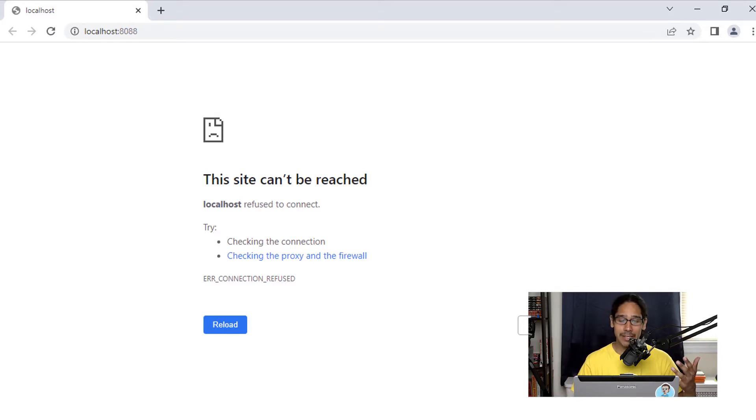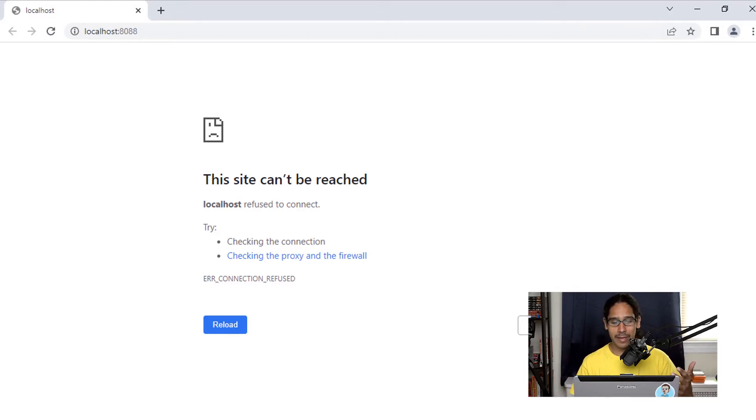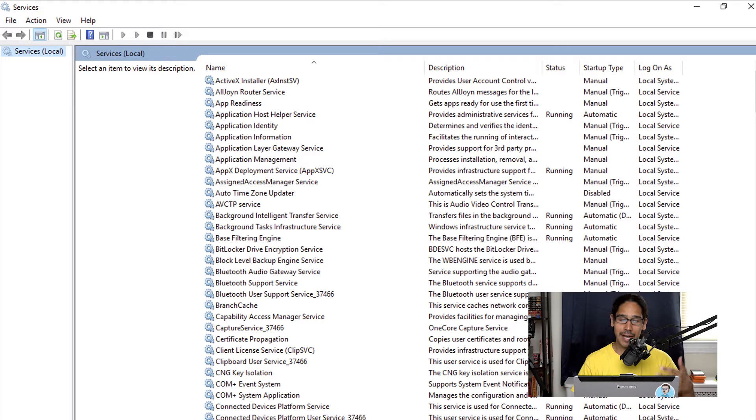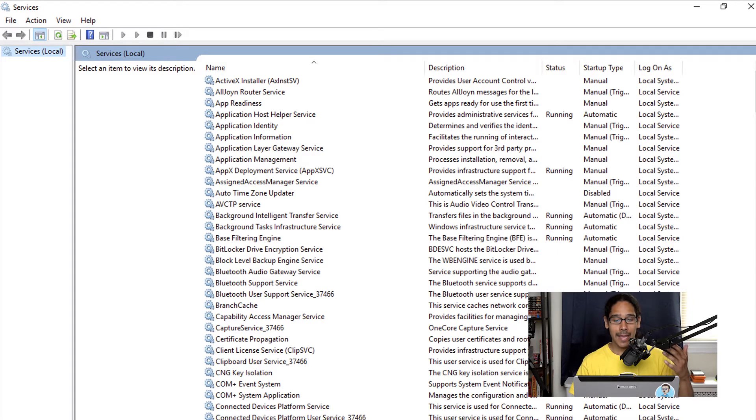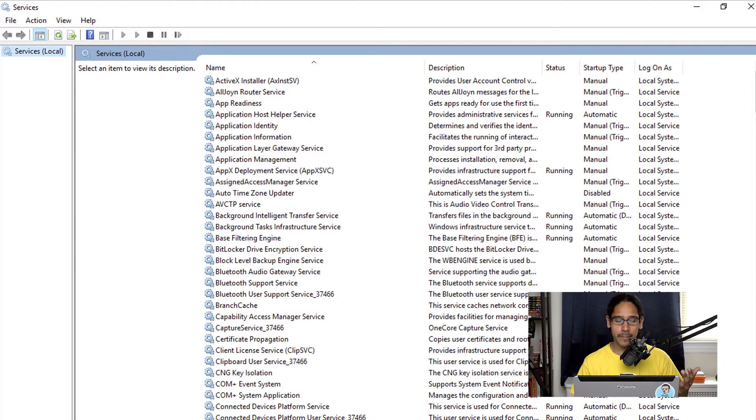Now one of the things that I did was I loaded up my services and within services I checked the Kiwi system log server services and that was running, so that wasn't a problem.